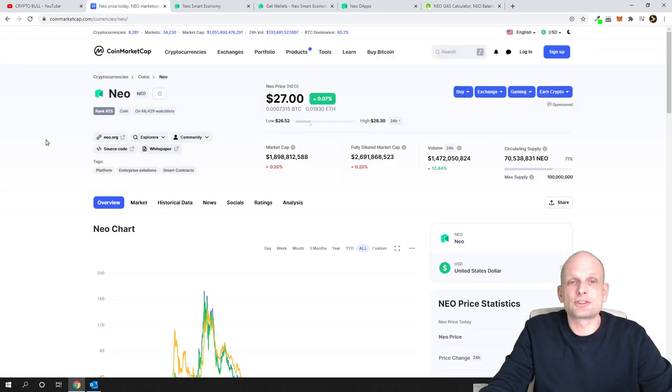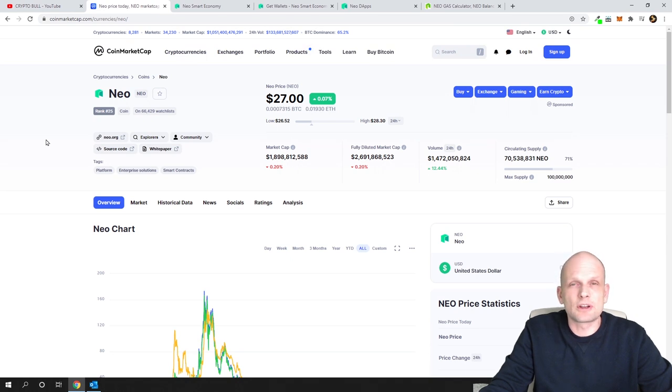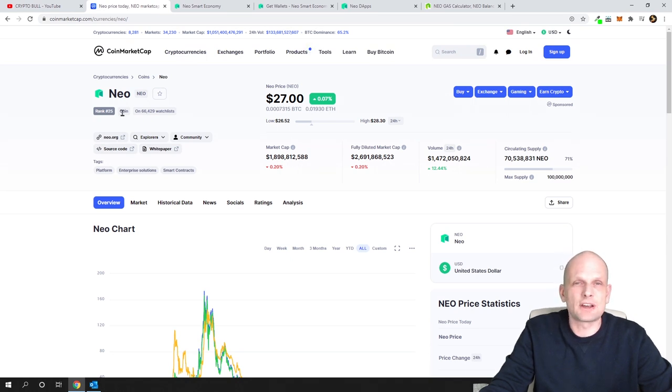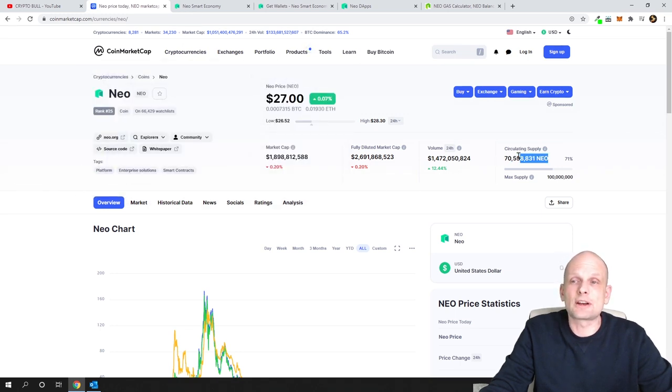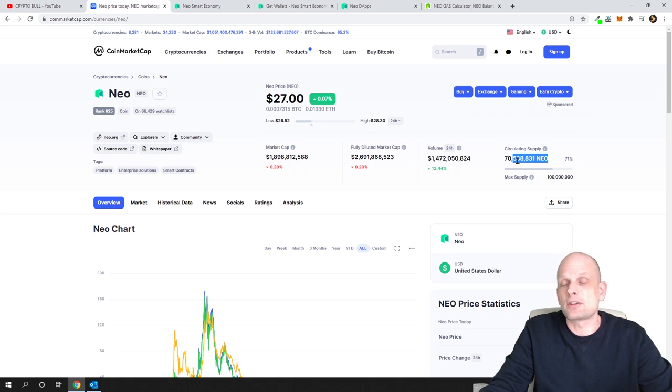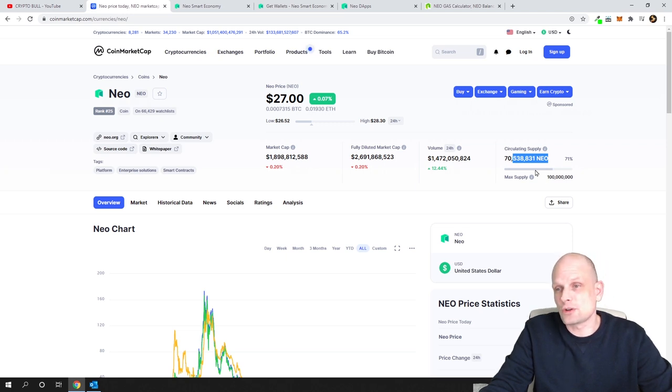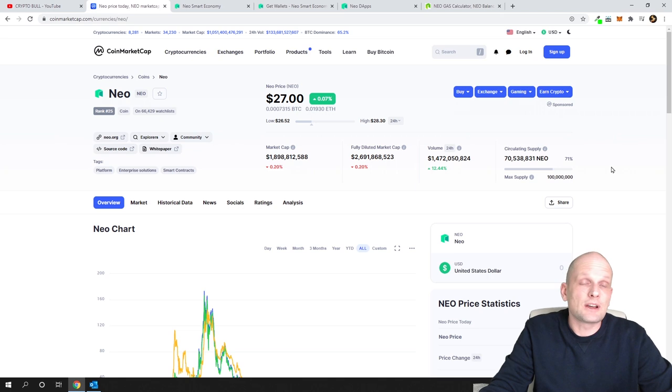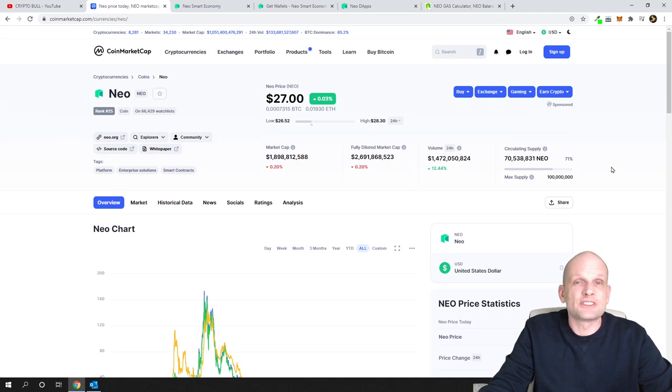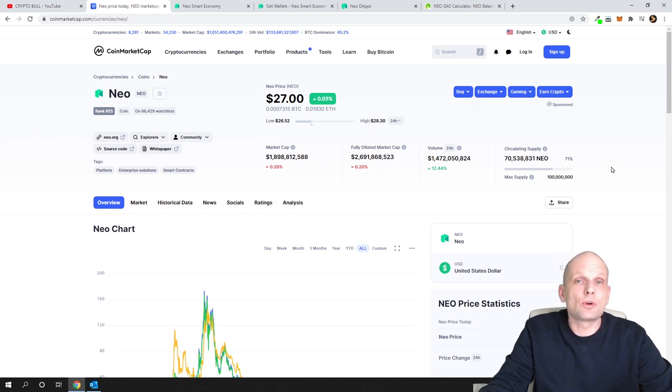Let's get into CoinMarketCap and have a look at NEO itself. As you can see, NEO has its own coins and blockchain technology. The circulating supply of NEO is currently 70,538,000, and max supply will be 100 million. You can stake NEO coins and get rewarded in GAS coins.